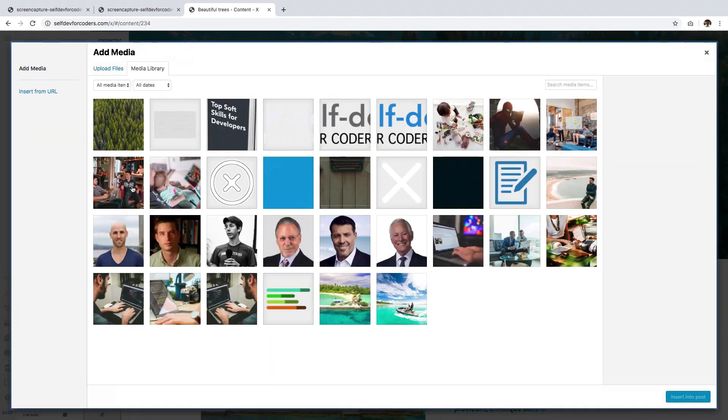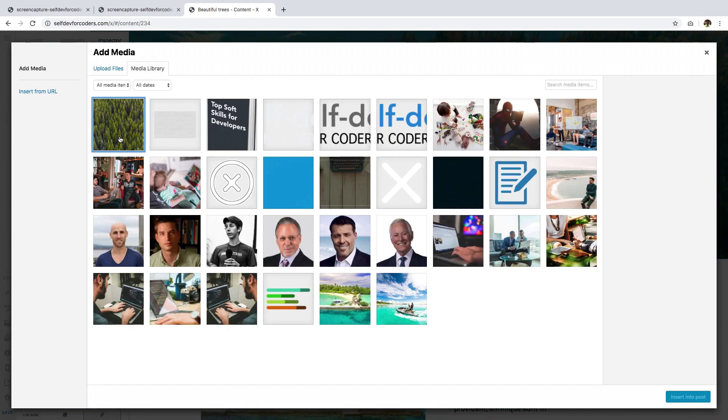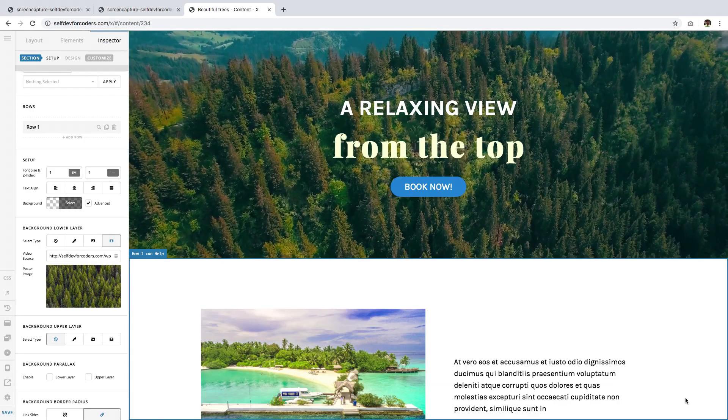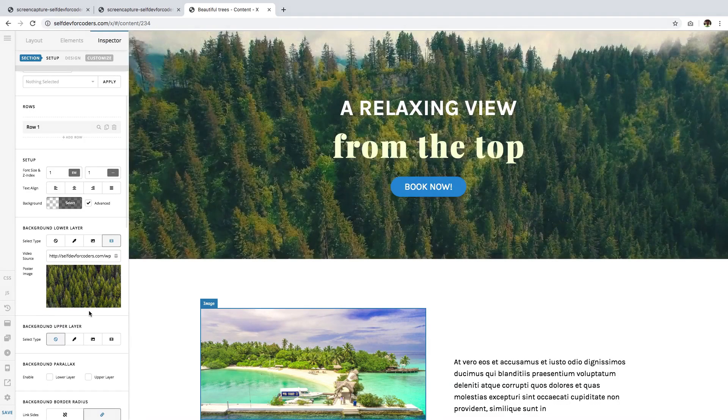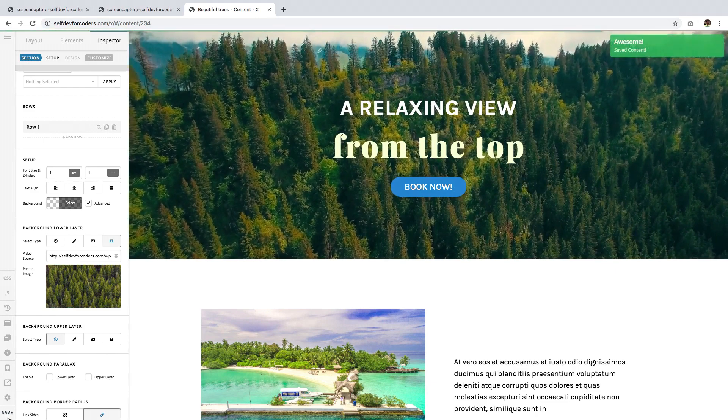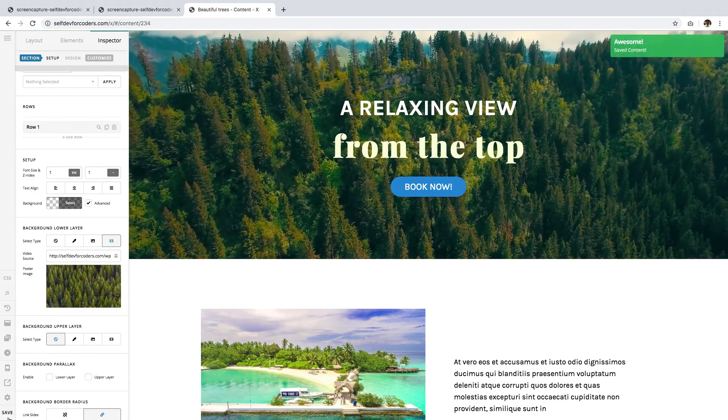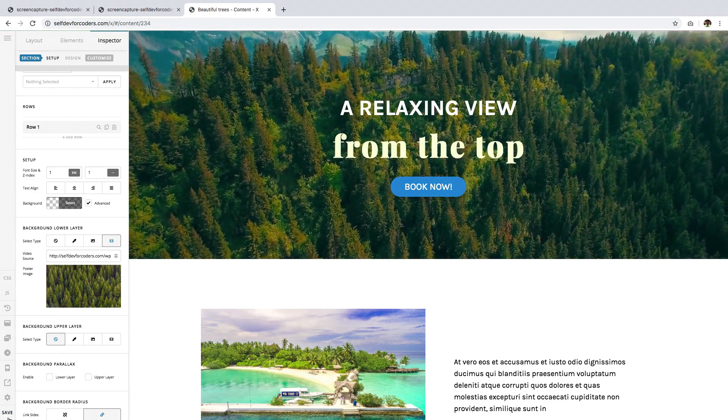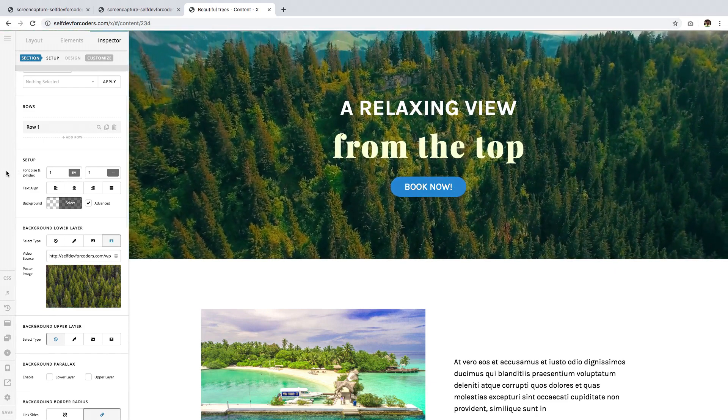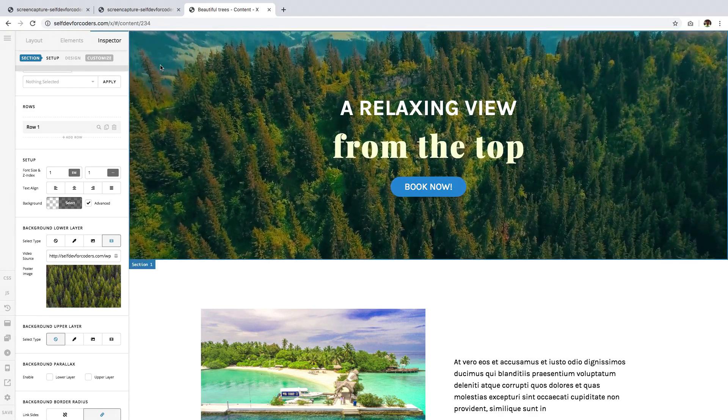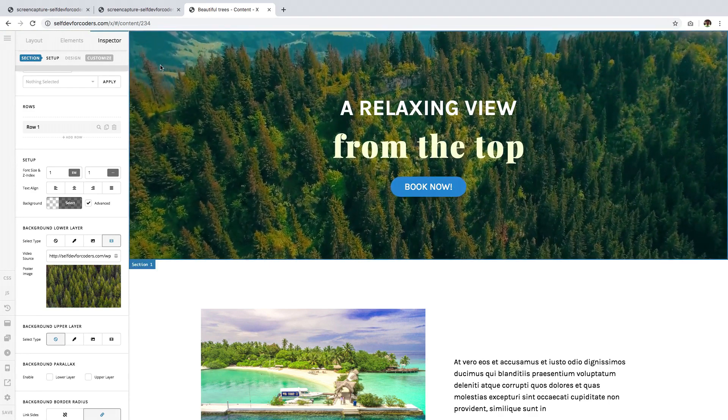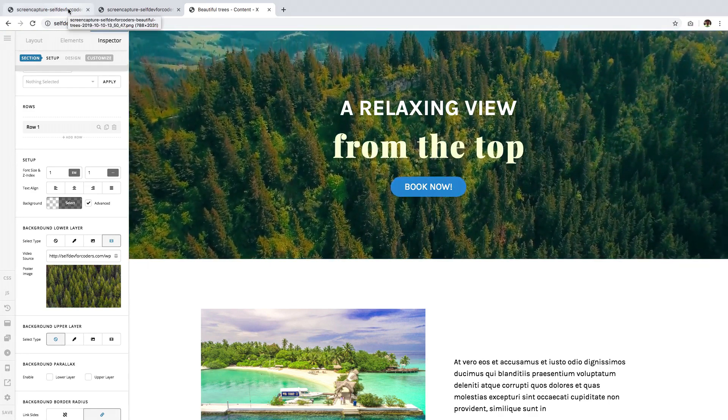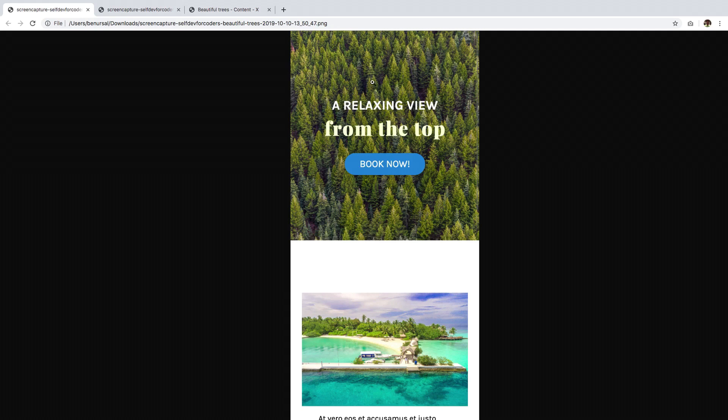Insert it, and there you have it. Just click Save. Whenever a visitor views this page or section on a mobile device, what they'll see is this—just the image. This is the image that we have set just now.